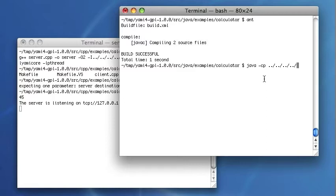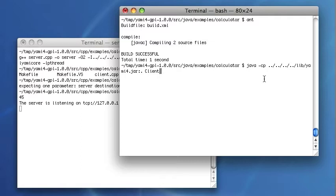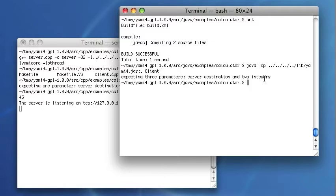I will start the Java client. The client expects the server destination and two integers. The two integers will be sent to the server. The server will compute the results of four basic calculations and will send the results back to the client.